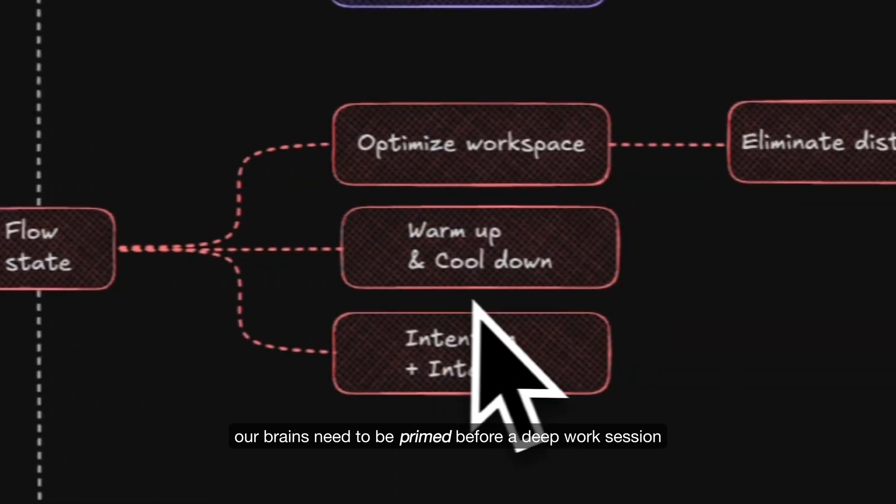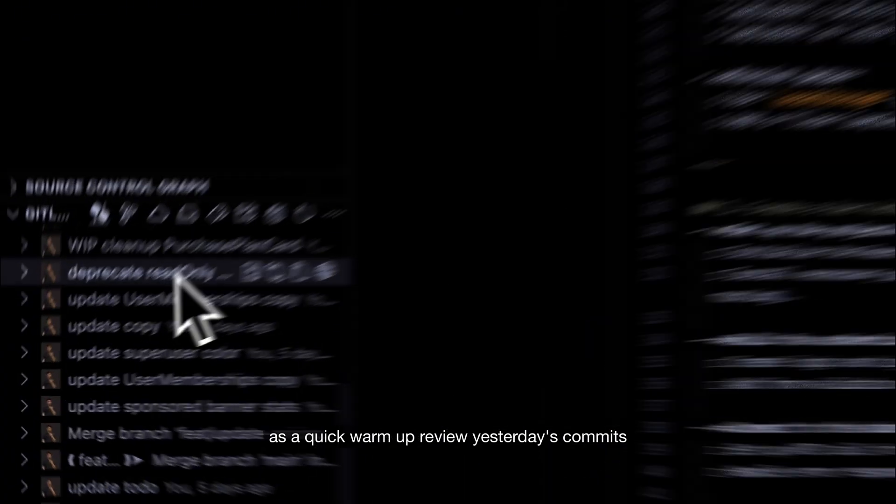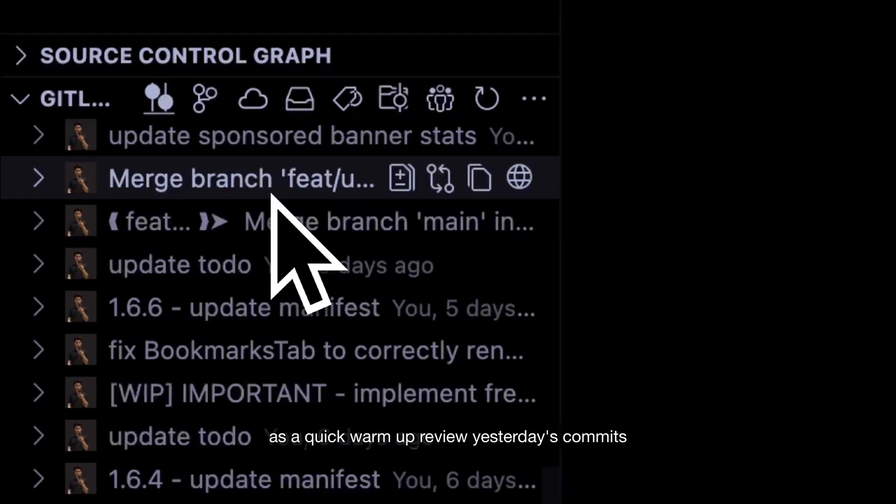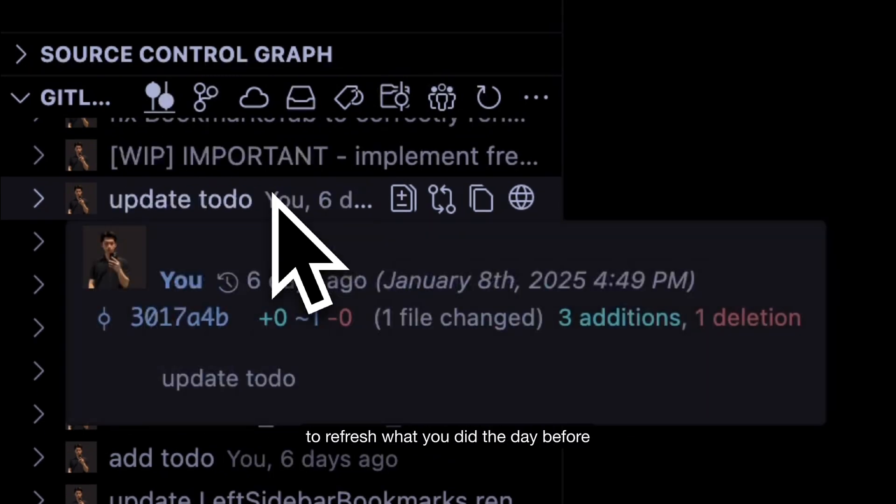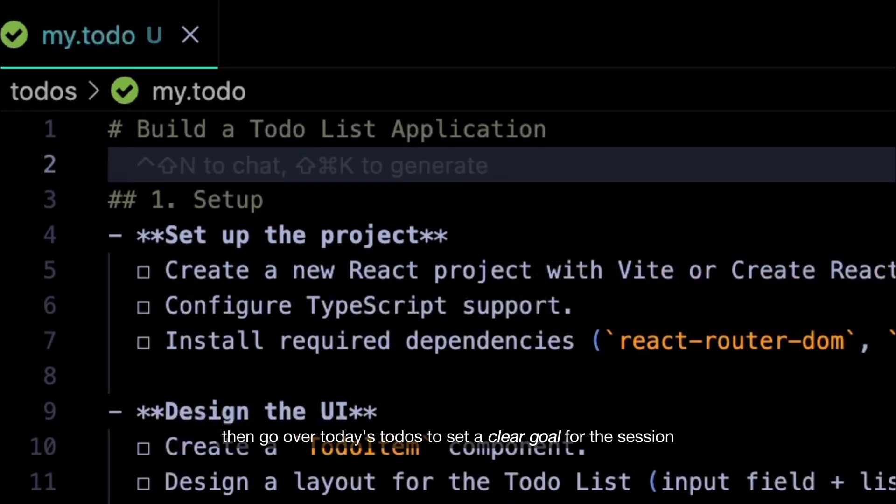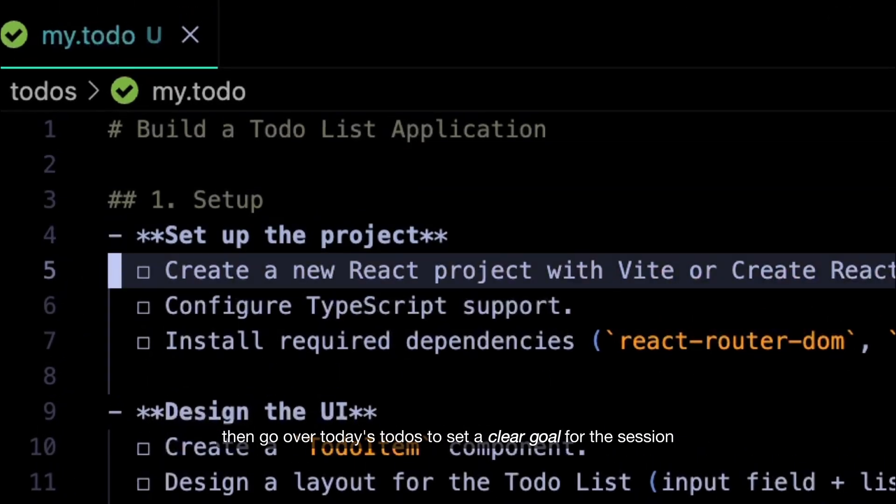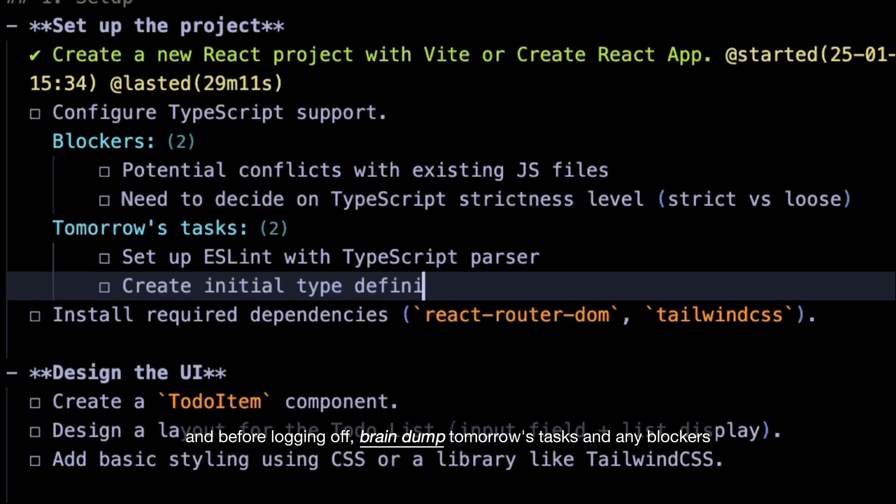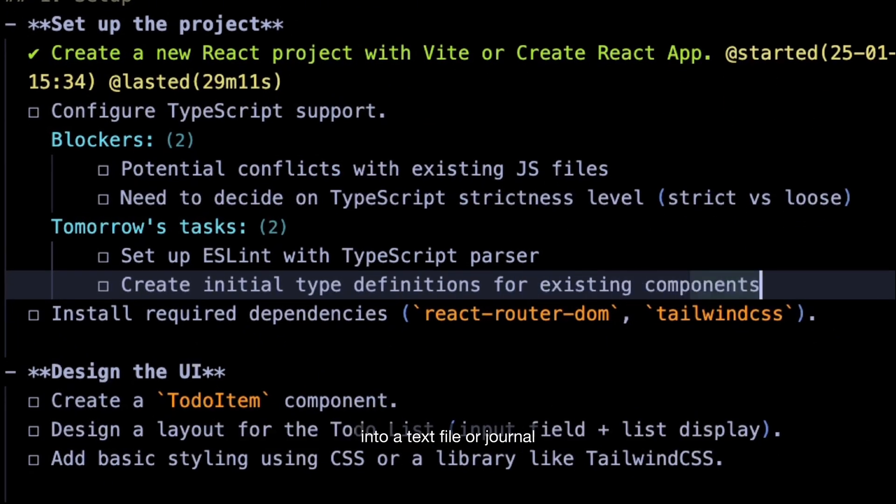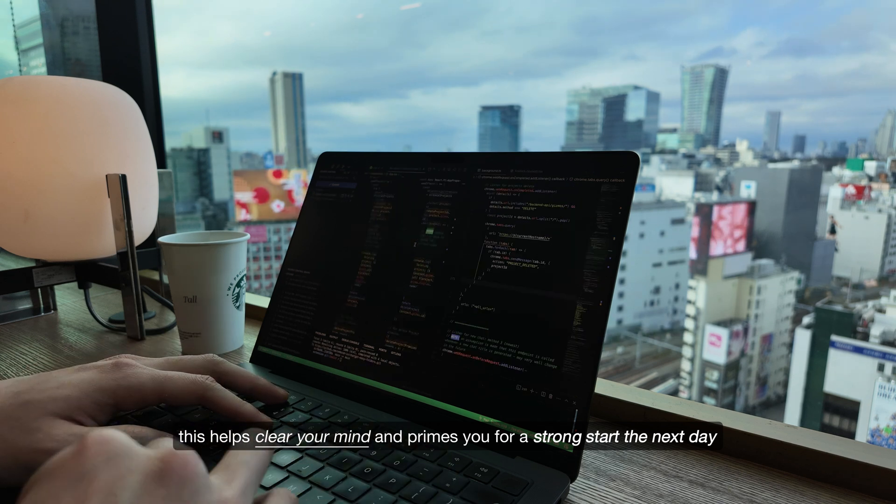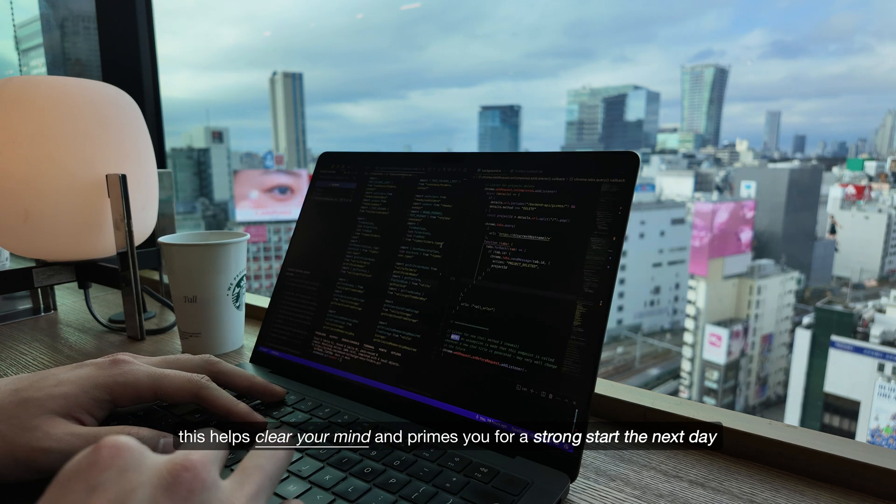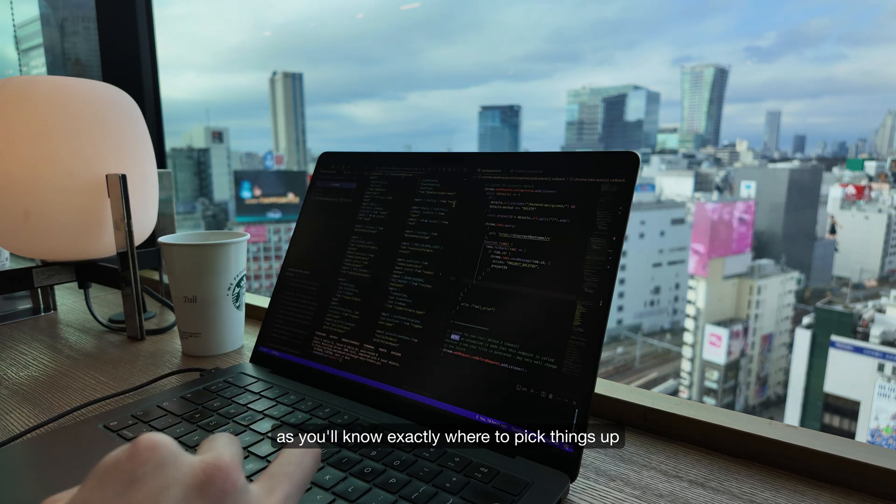Our brains need to be primed before a deep work session and be given closure at the end of one. As a quick warm-up, review yesterday's commits to refresh what you did the day before. Then go over today's to-dos to set a clear goal for the session. Before logging off, brain dump tomorrow's tasks and any blockers into a text file or journal.